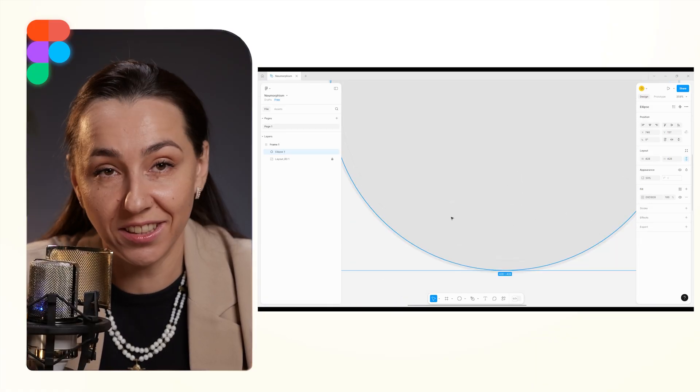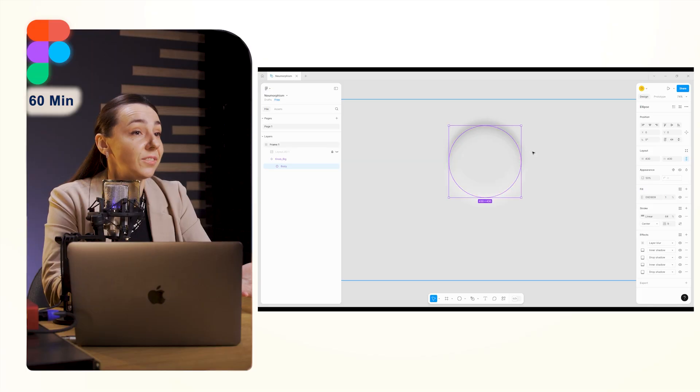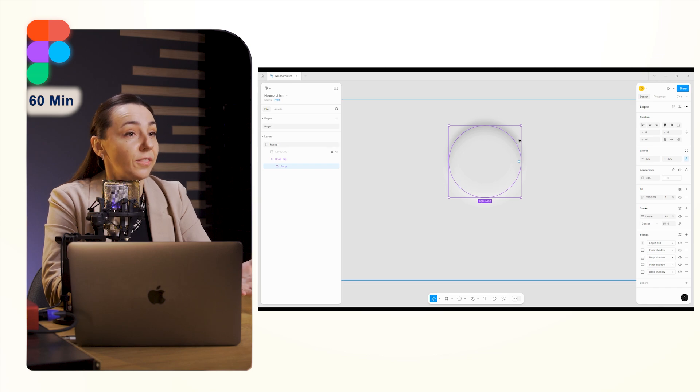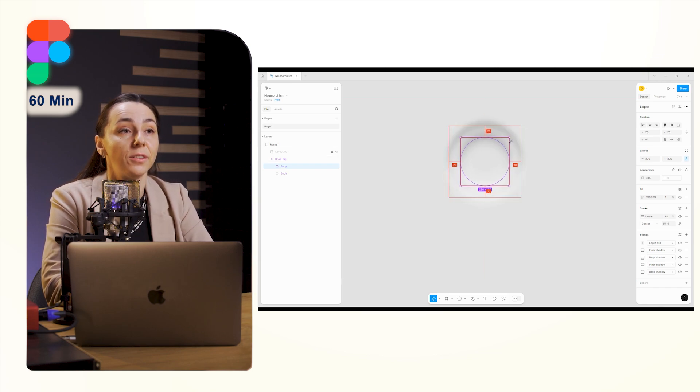Alex spent just an hour on the design you are looking at. Working in Figma is faster than in Photoshop, even though Figma has fewer effects.